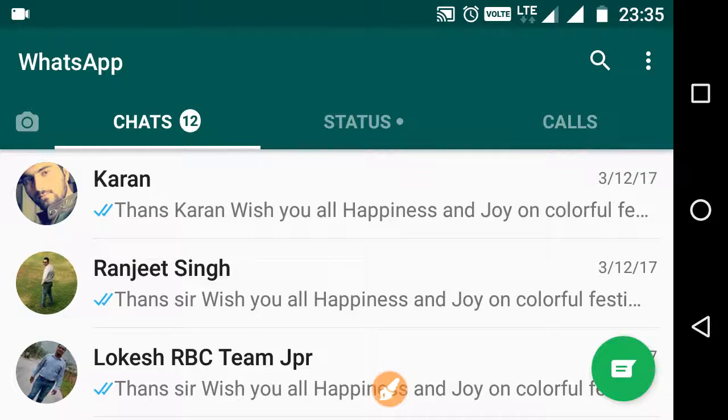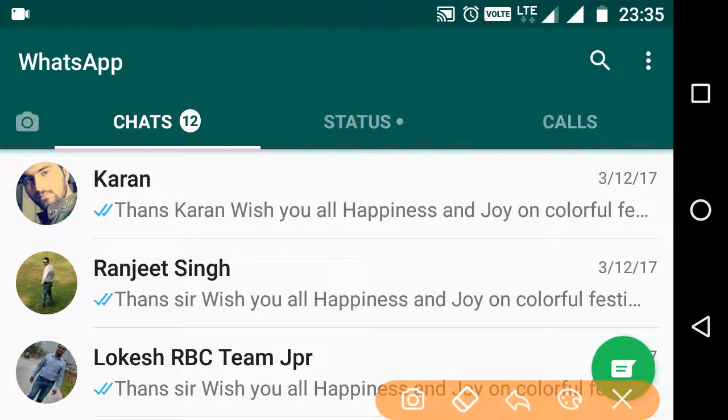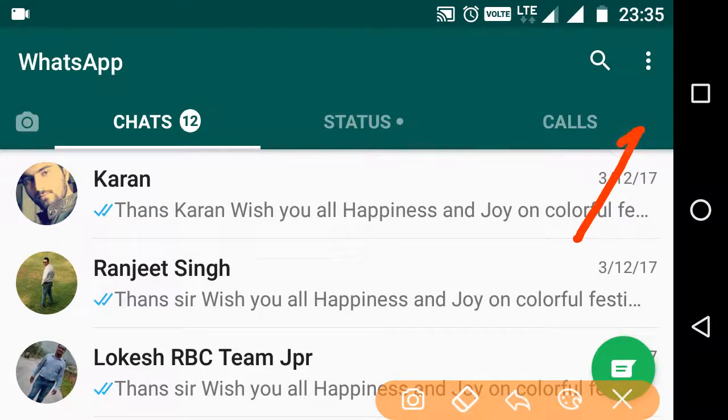then you can do the following things. First, click on the options, these three dots.